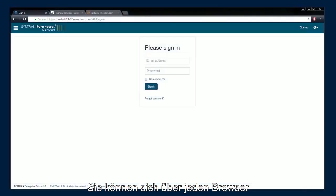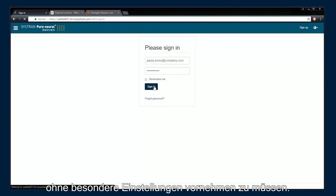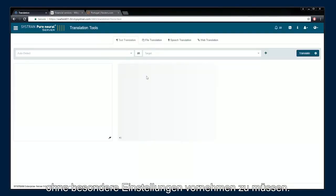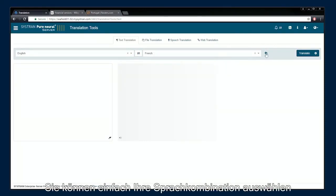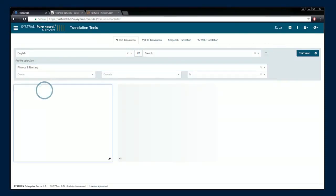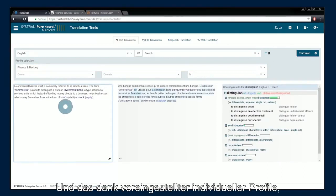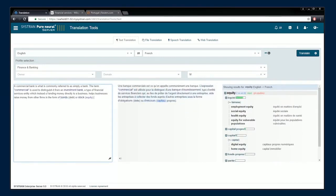Access Systran Pure Neural Server directly via your web browser to get all the functionalities without any technical setup required. Quickly select your language preferences. Translate text using your own terminology by using predefined translation profiles and specific dictionaries.